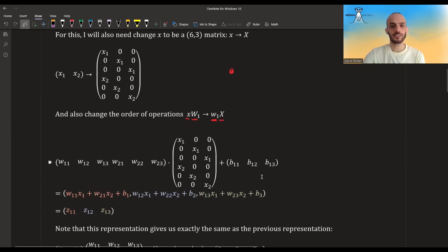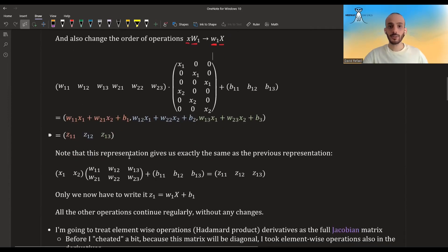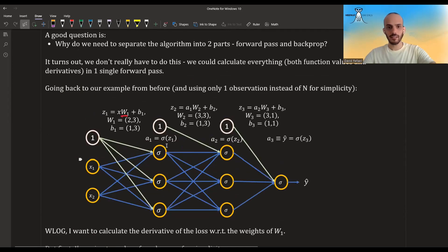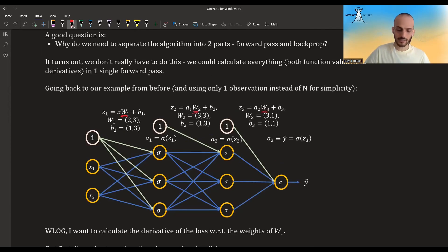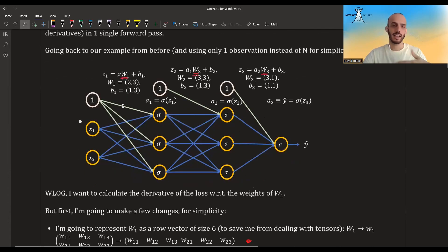This is how it would look if we also add the bias. Notice that if I denote the outputs z11, z12, and z13 — because z1 is a vector of 1-over-3 — I'm getting exactly the same as before. All the other operations continuing with the network stay the same. This is still a matrix, this is still a matrix. Everything is okay. I'm now just interested in the derivative with regards to w1, so I just flattened w1 and the rest stays the same.